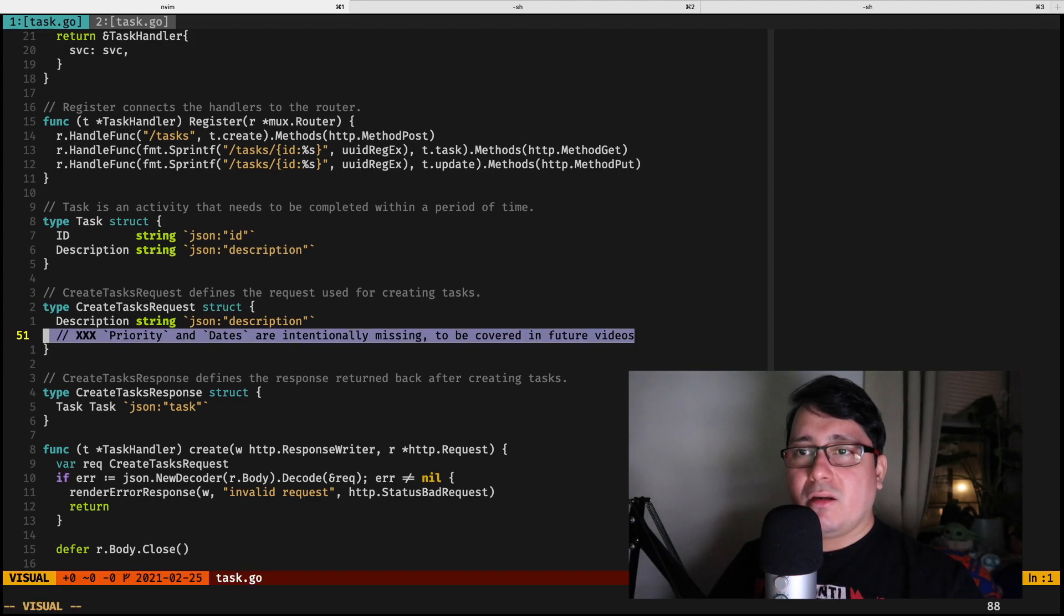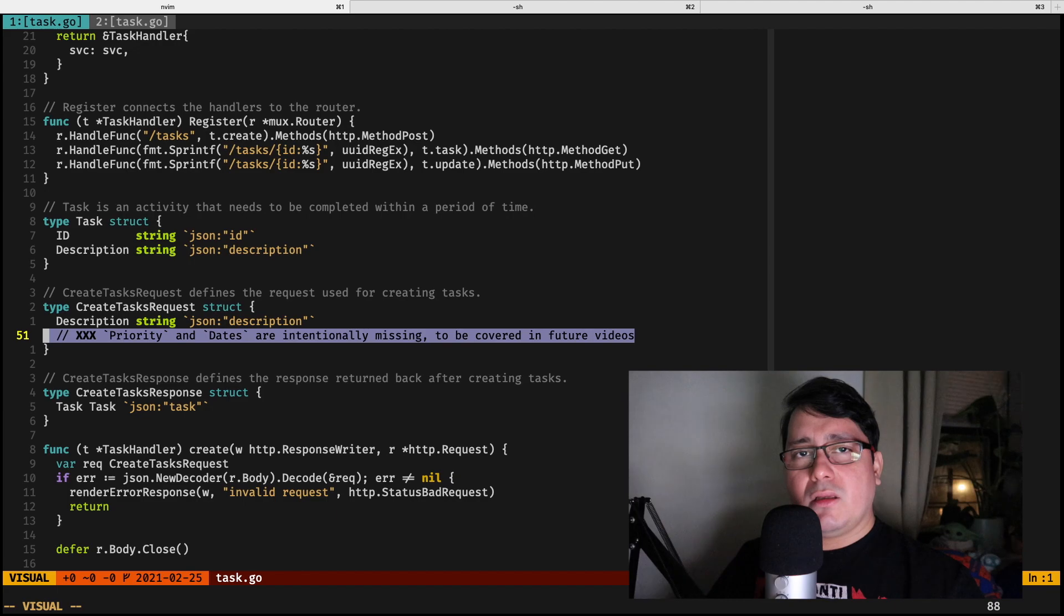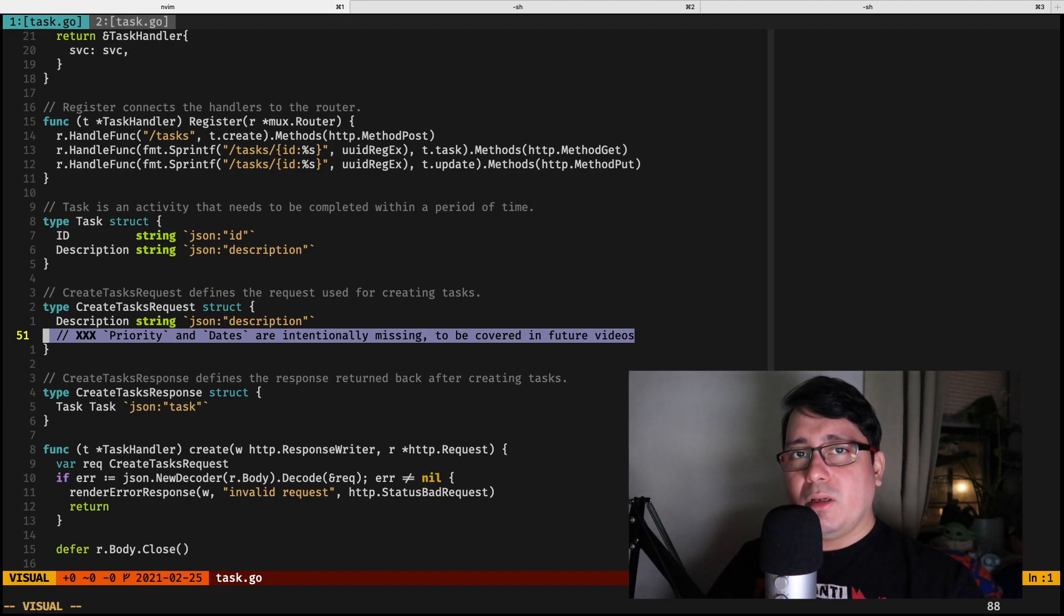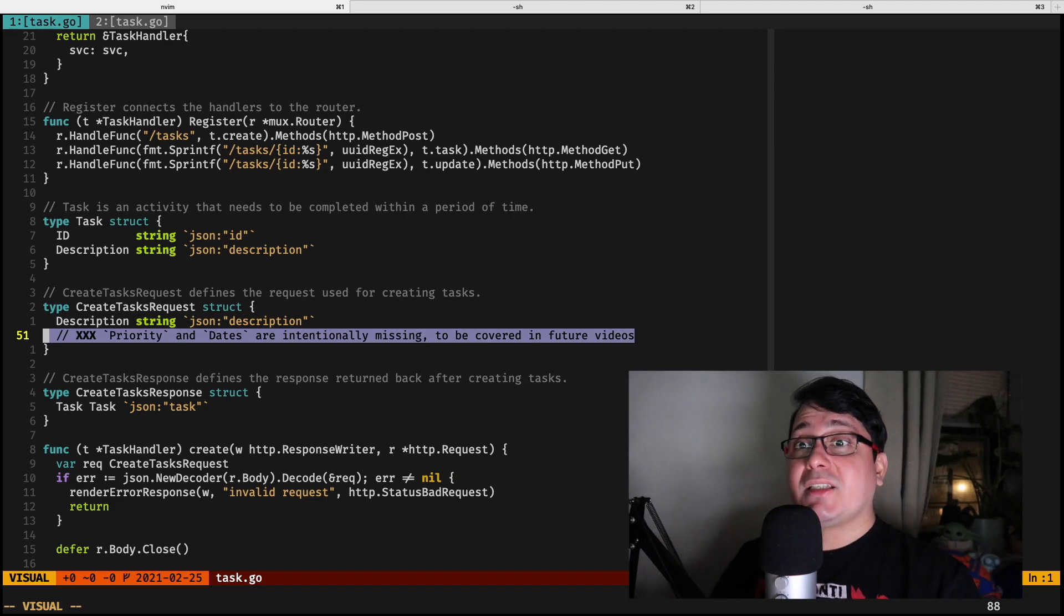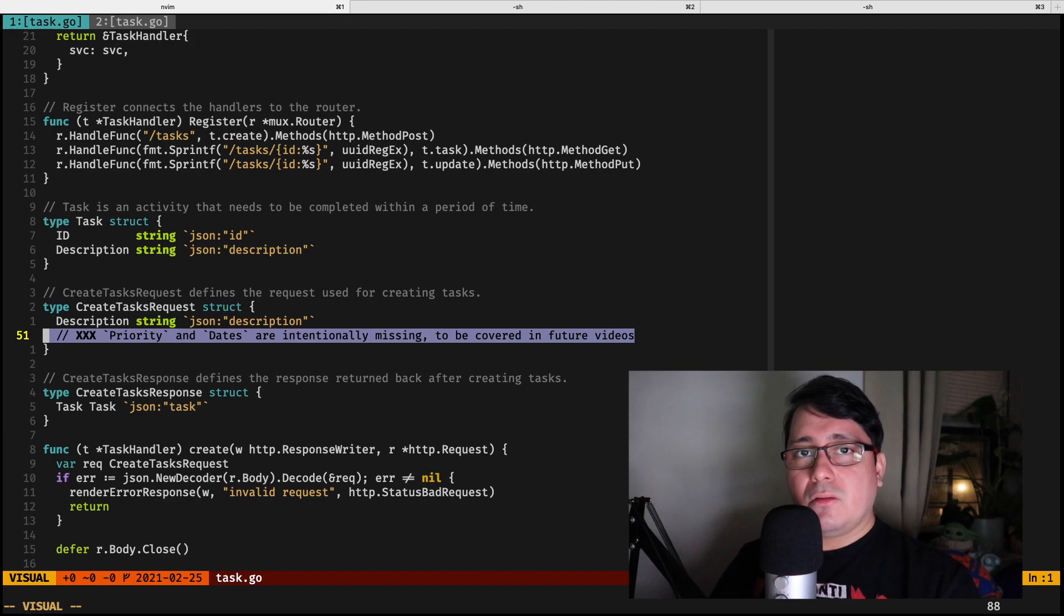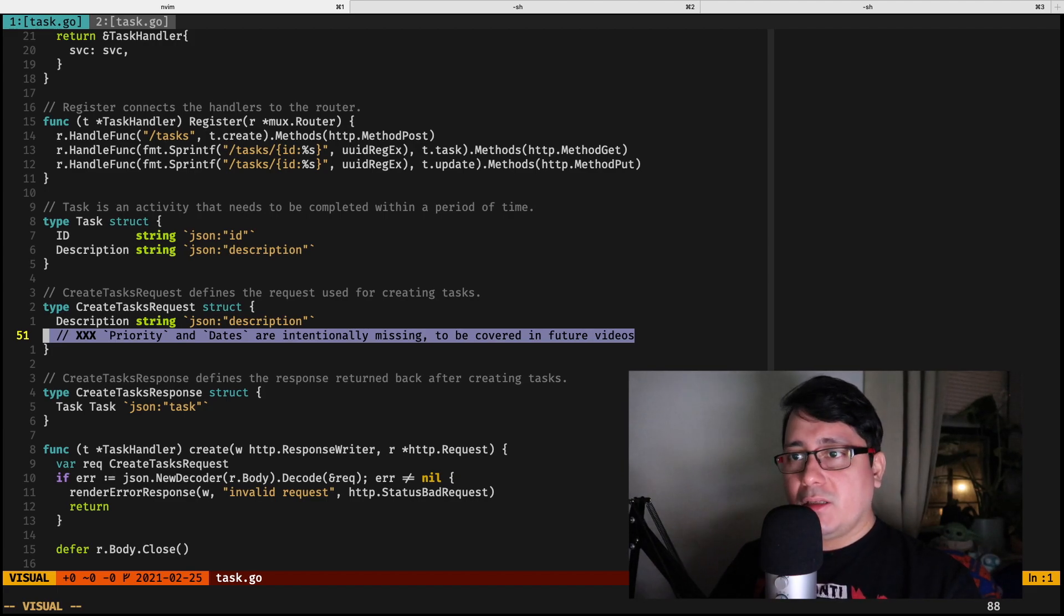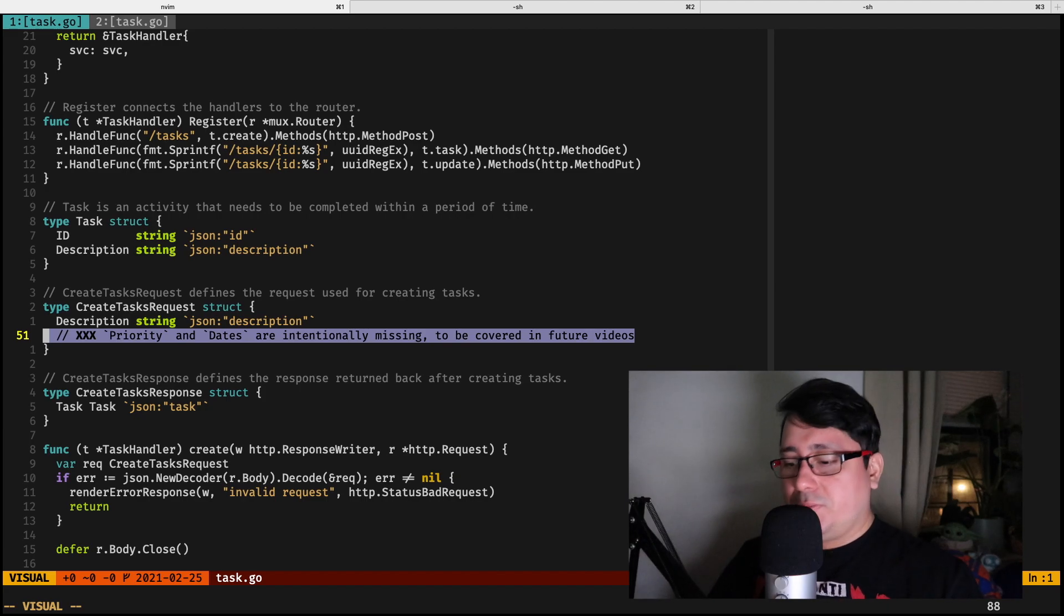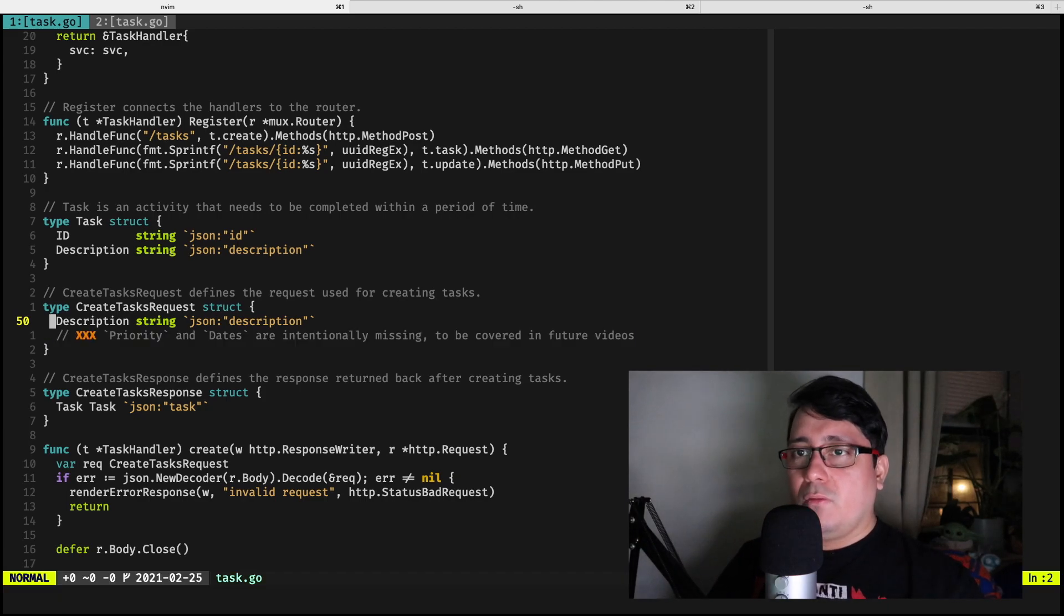But if you notice this comment that I have here, in one of the future videos I will be implementing custom types that happen to be applicable only to the HTTP, to the REST layer, and will be converted over or typecasted to the domain types that are applicable again only to the internal package.